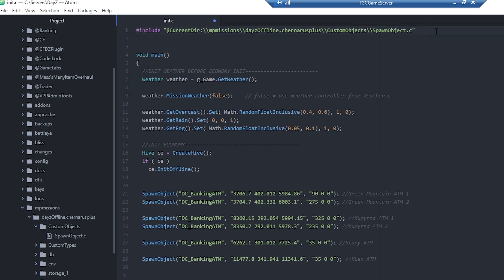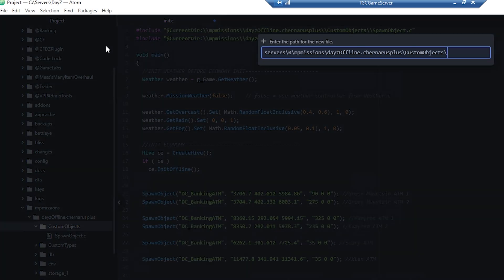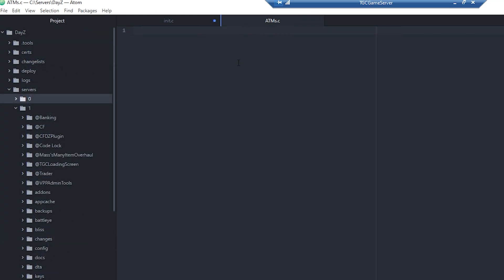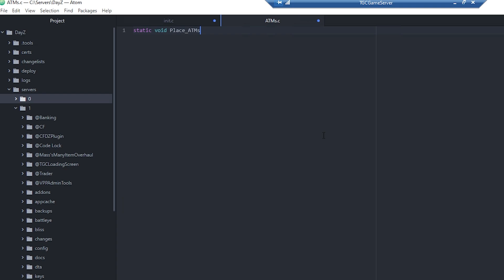I'm also going to do another one here, and this one I'm going to call ATMs.c. Now that we have this file, we are going to need to create a function. We can do that with static void, and then we can call this whatever we want - in this case I'm going to call this function place ATMs. You do have to make sure there's not already a function named this.